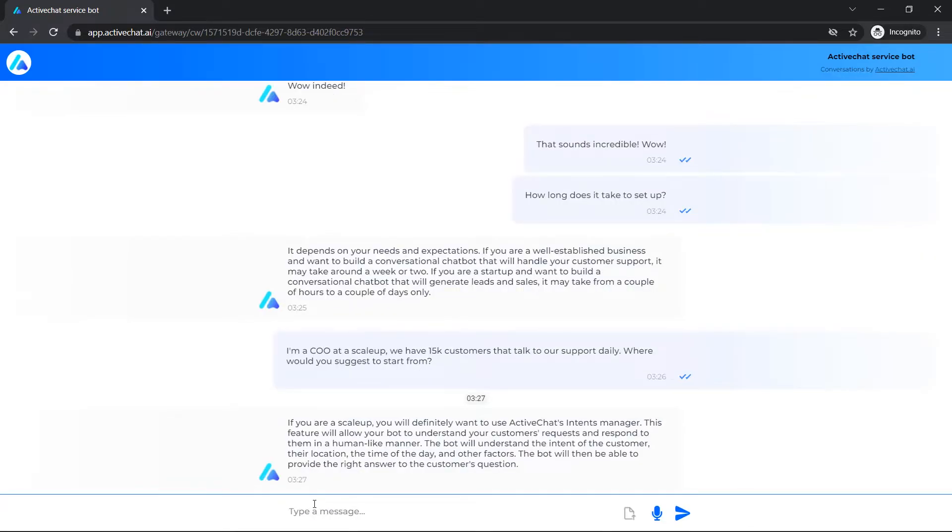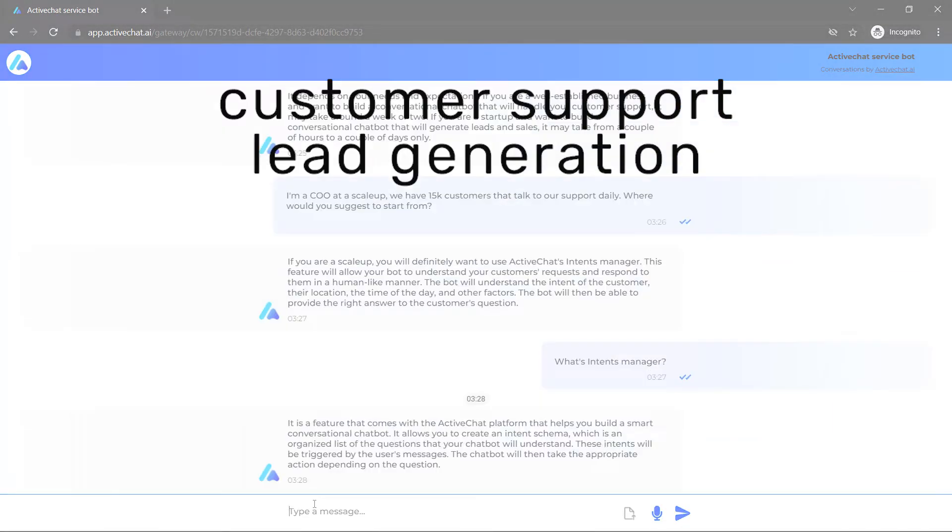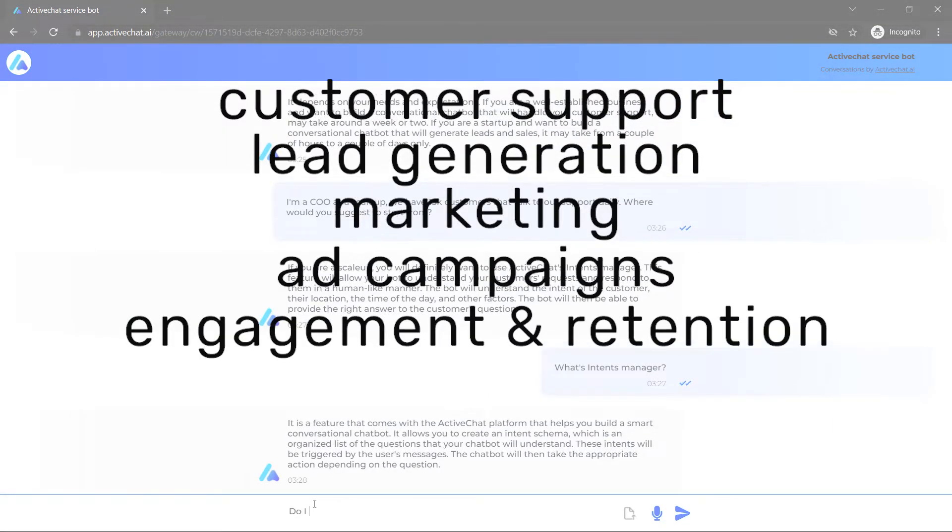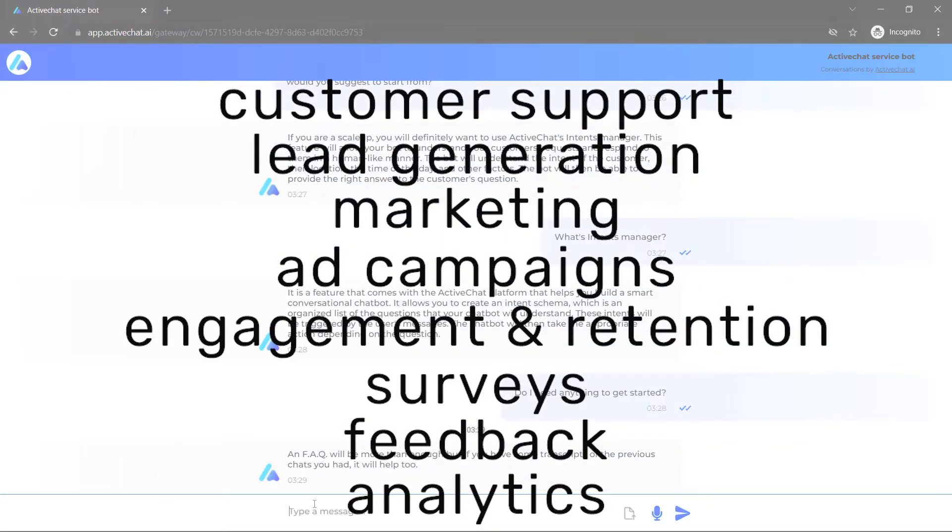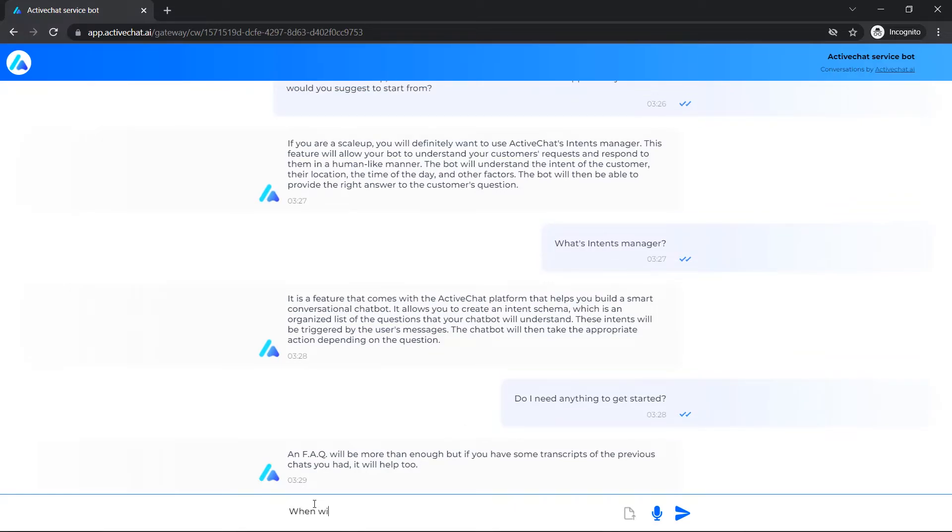And customer support is just the beginning of the list. We take care of lead generation, marketing, ad campaigns, customer engagement and retention, surveys, feedback, analytics - the list could go on. Anything you might need to talk to your customers is jam-packed into ActiveChat's arsenal.